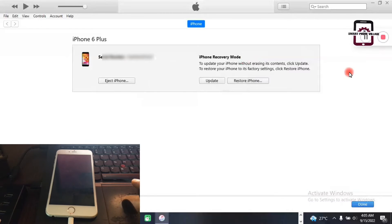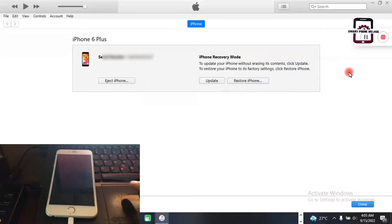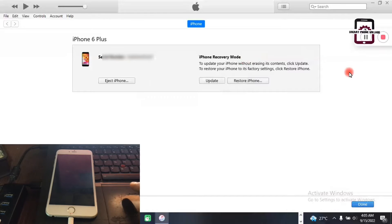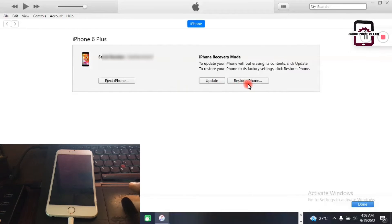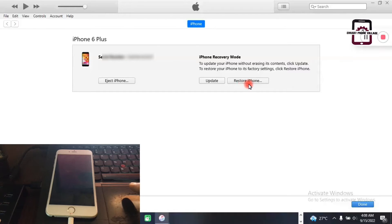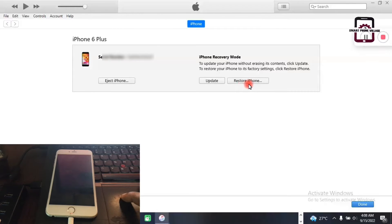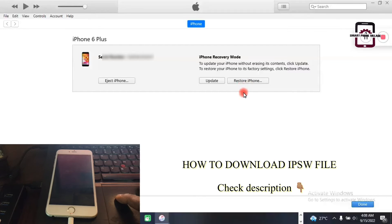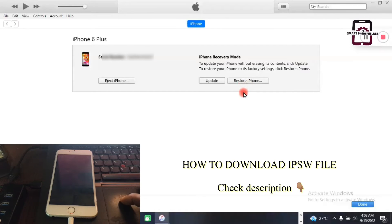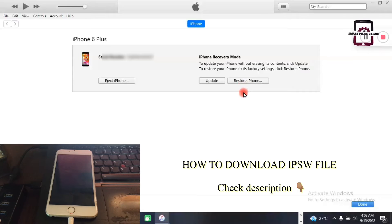Now that your phone is connected to the PC, we have here update or restore. Whichever one you're trying to do with the iTunes software, you're still going to need the IPSW file.